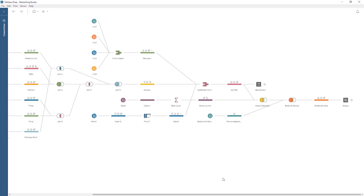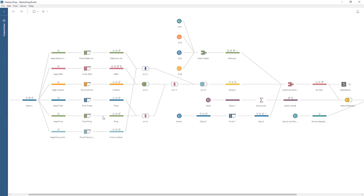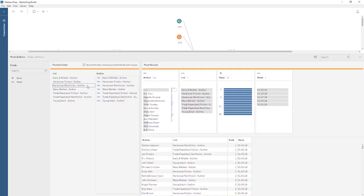Each type of step in a Tableau Prep flow is present here. We can click any part of the flow to bring up the panes associated with that step. First, let's look at a pivot, indicated by this columns-to-rows icon in the flow. Fields are brought from the left side of the field list to the pivot values drop area. The results — that is, the pivoted fields — are shown to the right, both with a profile pane and a data grid view. For more information on how to perform a pivot in Tableau Prep, check out the video on the pivot step.